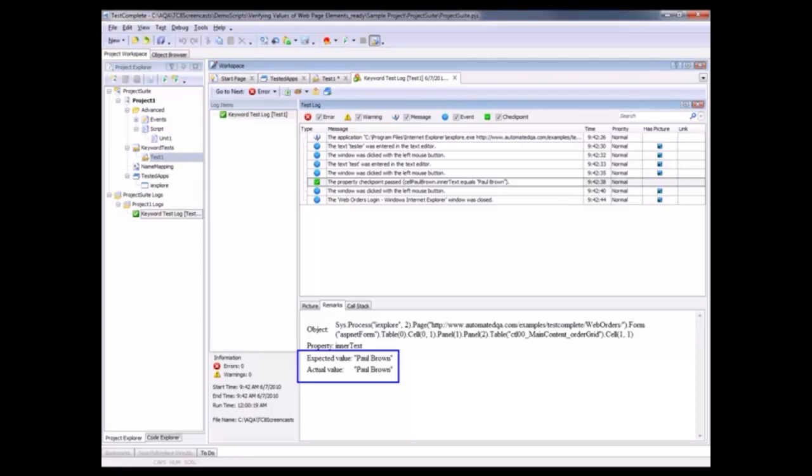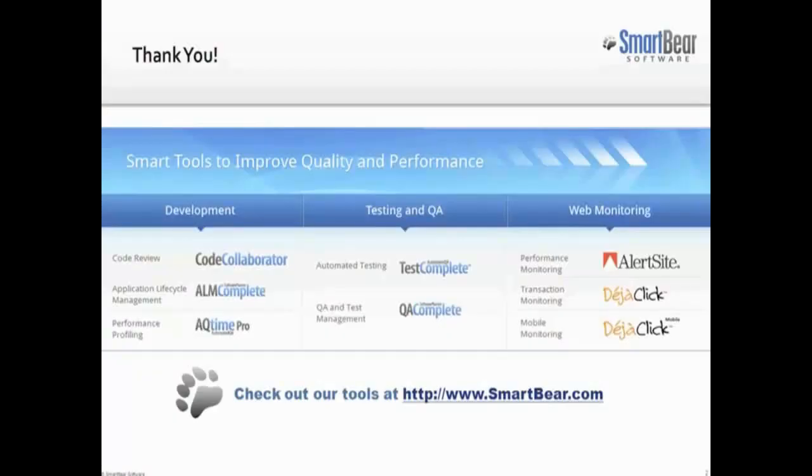So the checkpoint was successful. If there had been a failure here, we'd be able to tell exactly what went wrong. We'd be able to see exactly what TestComplete found versus what it was expecting. This is really handy if you do encounter failures during the course of your tests.